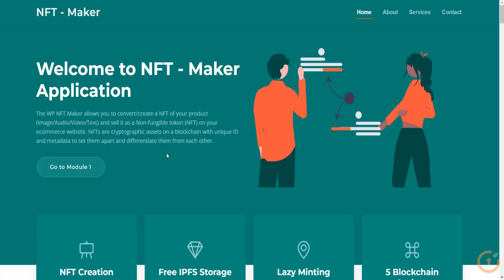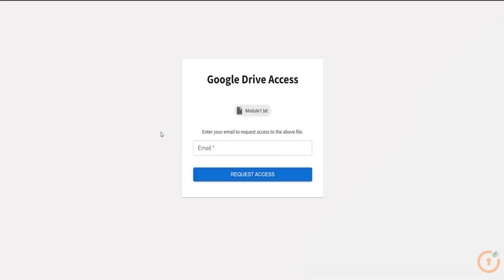Now click on the go to module 1 button again. This time we will connect our crypto wallet before attempting to access the file. Enter your email address and click on the request access button.